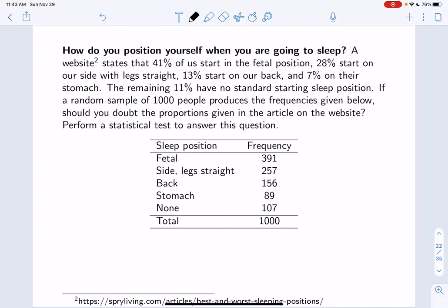Let's look at another example where the proportions are not all equal to one another. The question asks: how do you position yourself when going to sleep? A website states that 41% start in the fetal position, 28% on their side with legs straight, 13% on their back, 7% on their stomach, and the remaining 11% have no standard starting sleep position. A random sample of 1,000 people produces frequencies given below — would you doubt the proportions from the website? Perform a statistical test. When given a frequency table and asked about proportions, you should use a chi-square test.